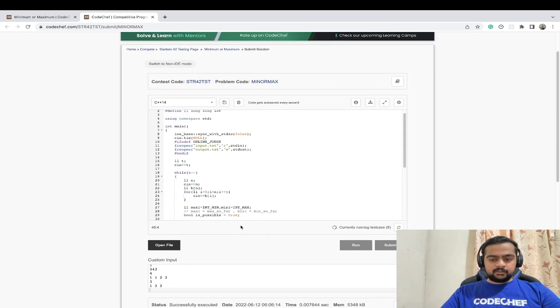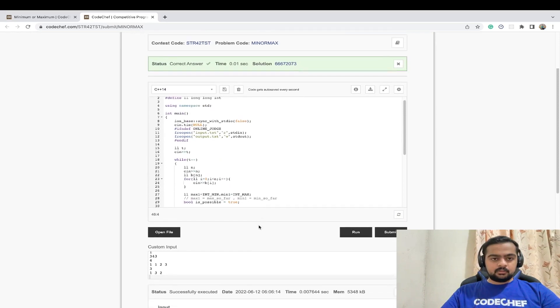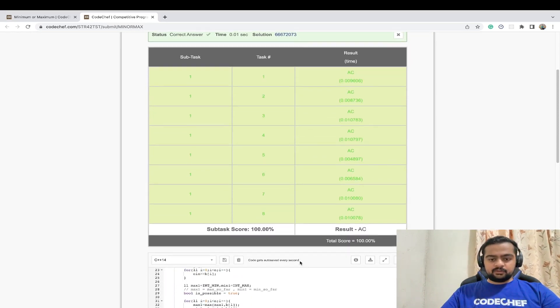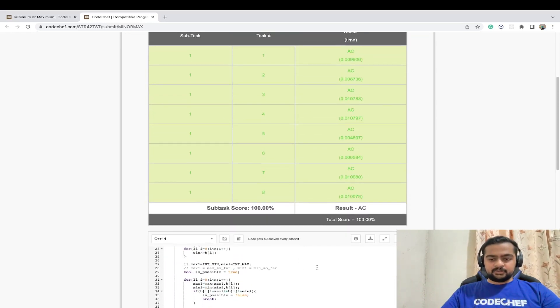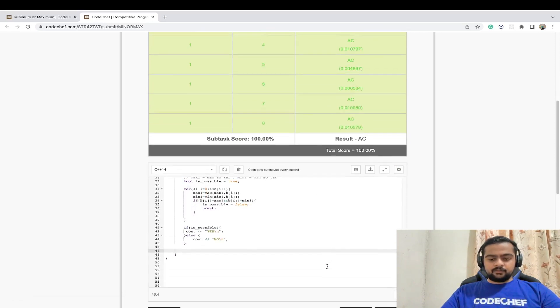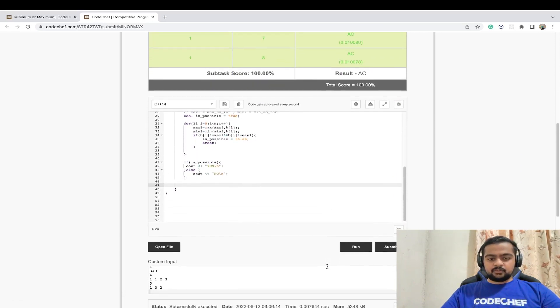The solution passes all test cases, currently running on test case 8, and it passes within the given time limits as well. We'll see you in the next problem — till then keep coding, have a great time guys, thank you.